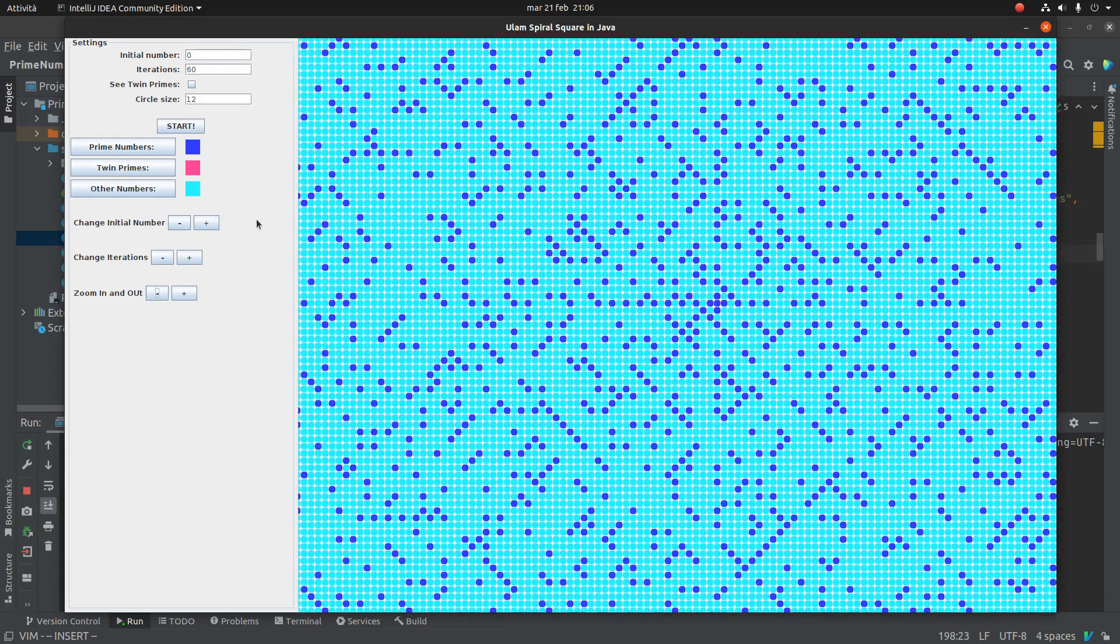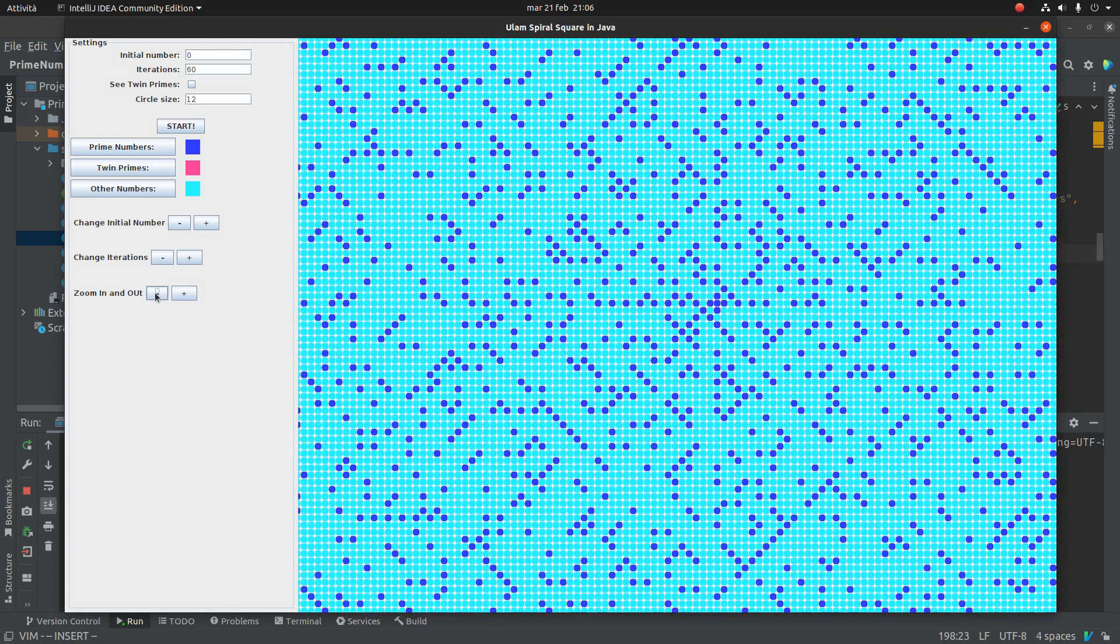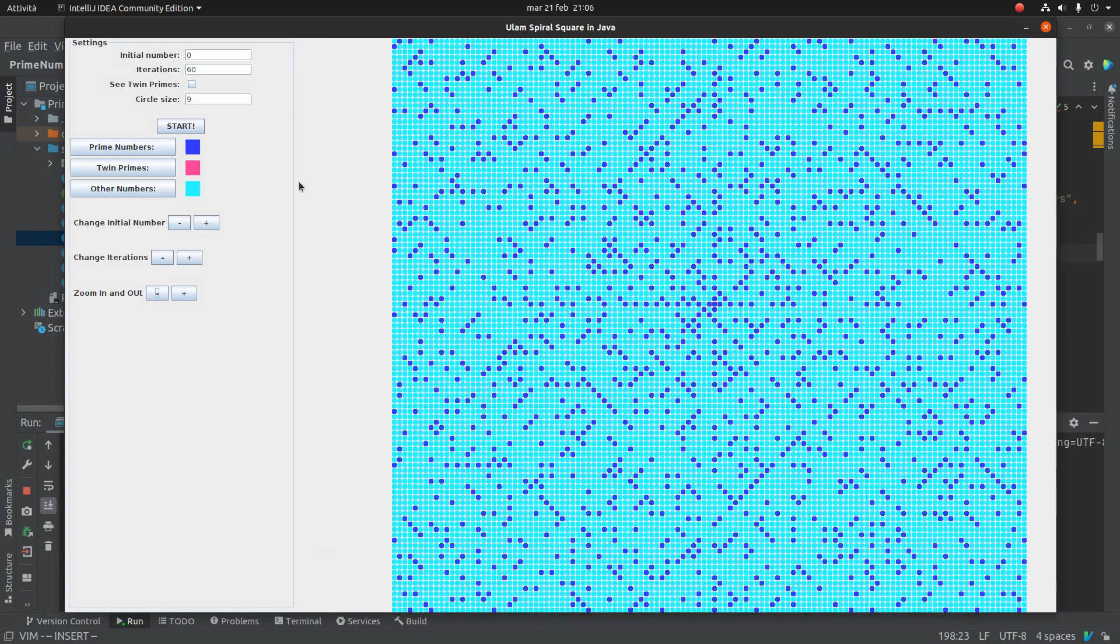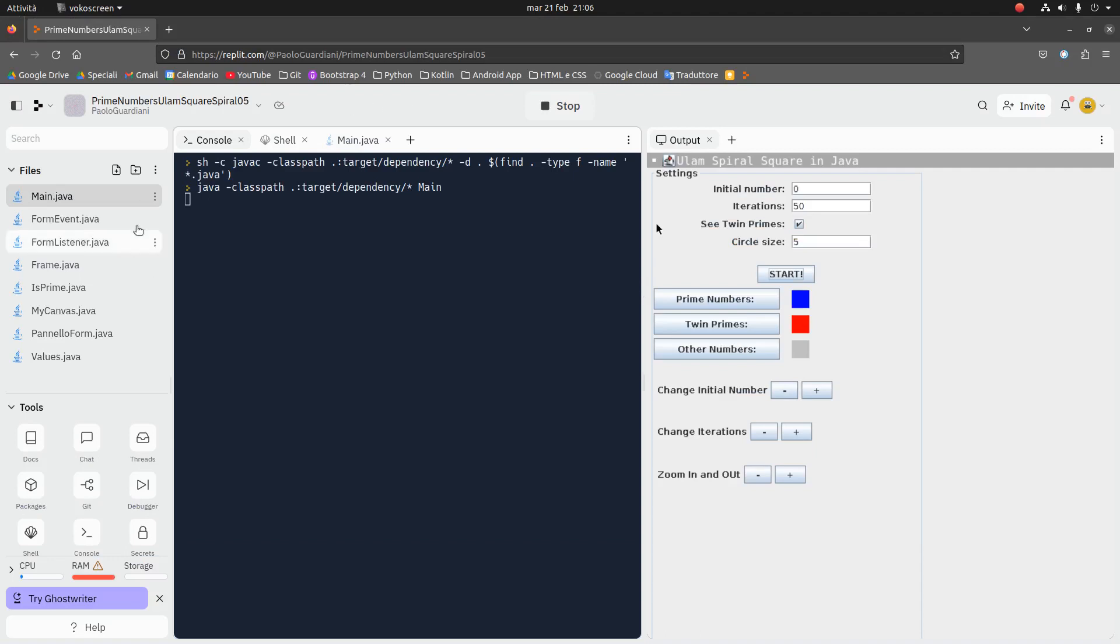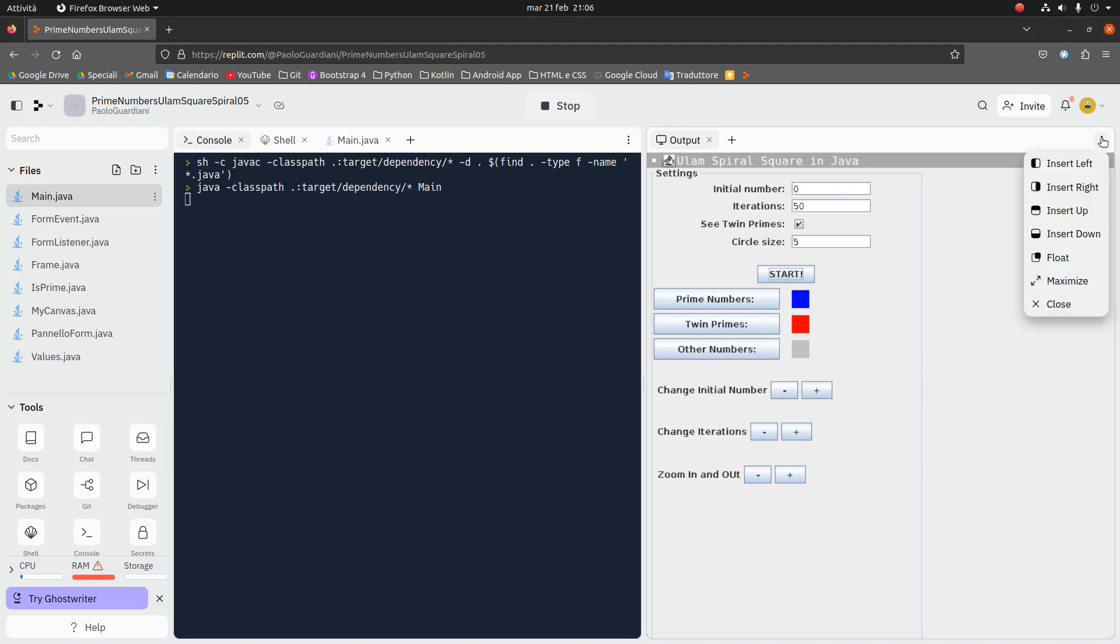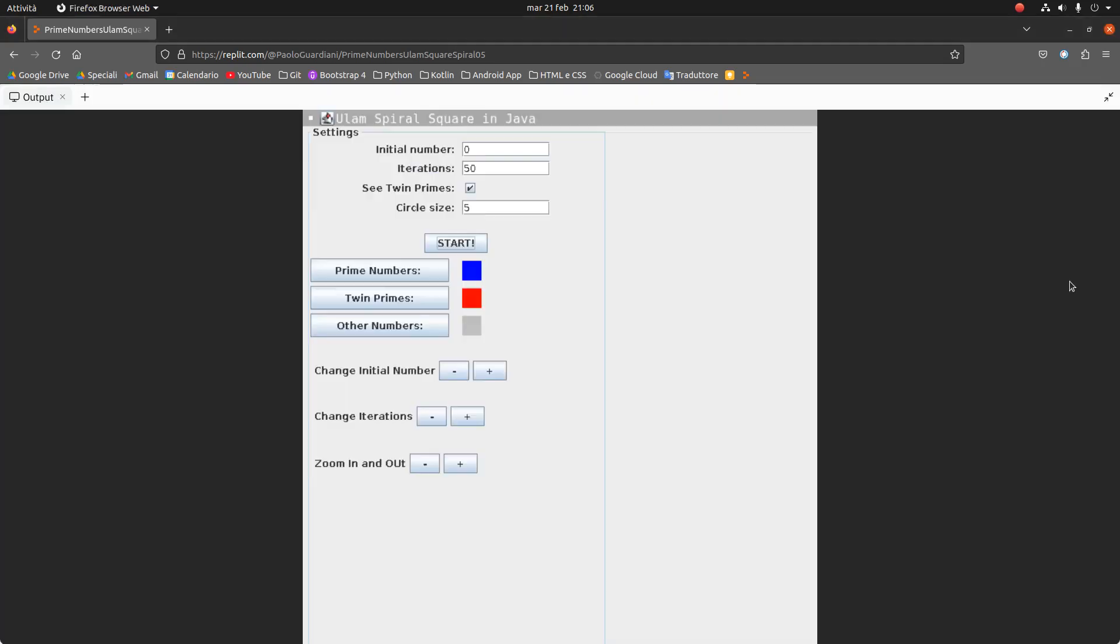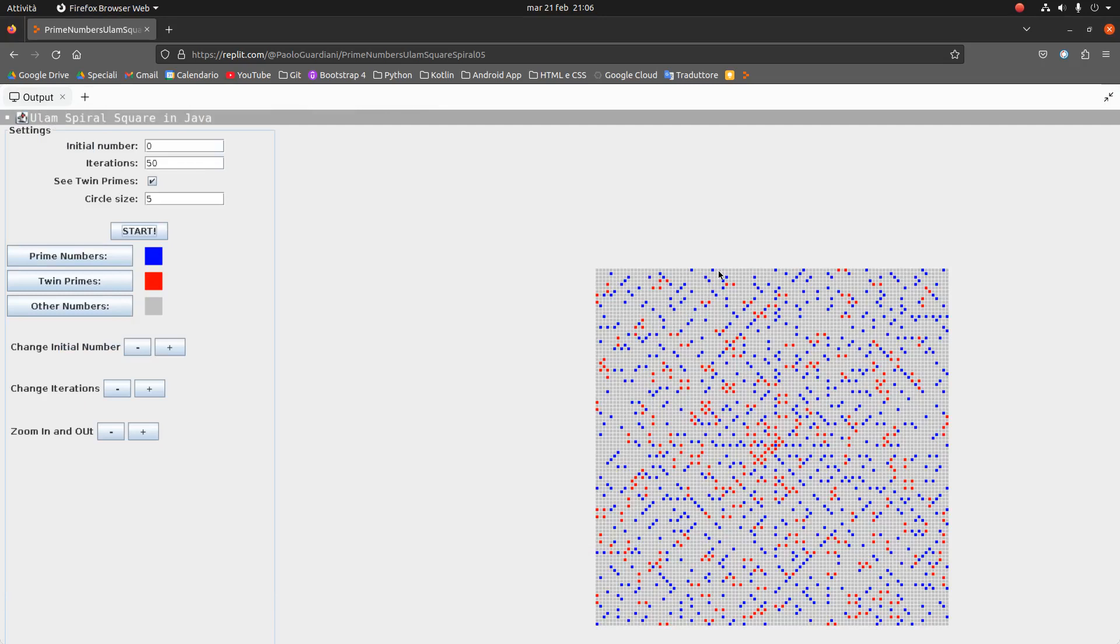So I put the link in the description of the same program in Replit. So you can start the main file and you have the output, you can maximize it. And so in Replit, there is a great possibility to see a Java program without installing anything. This is very wonderful.